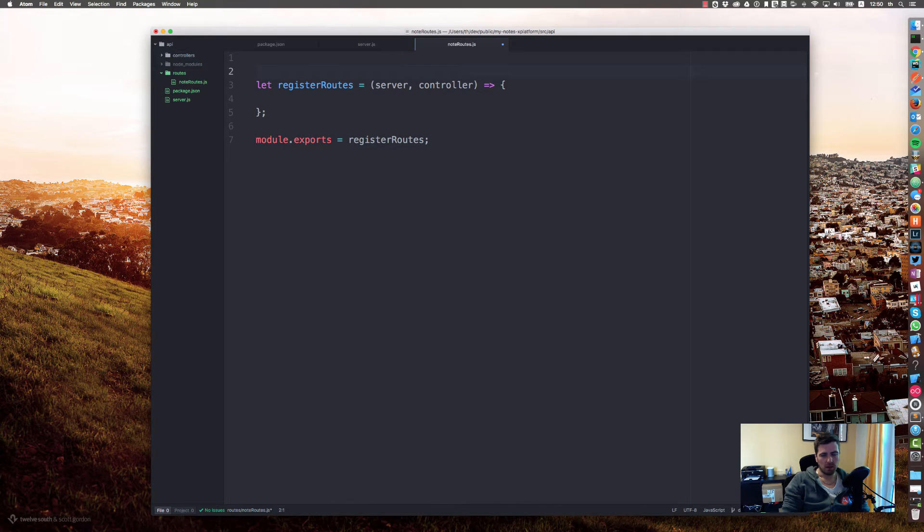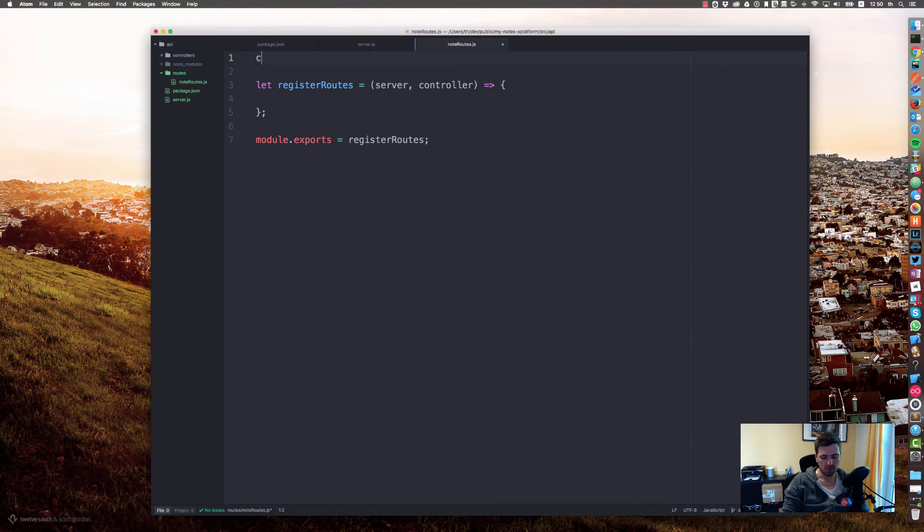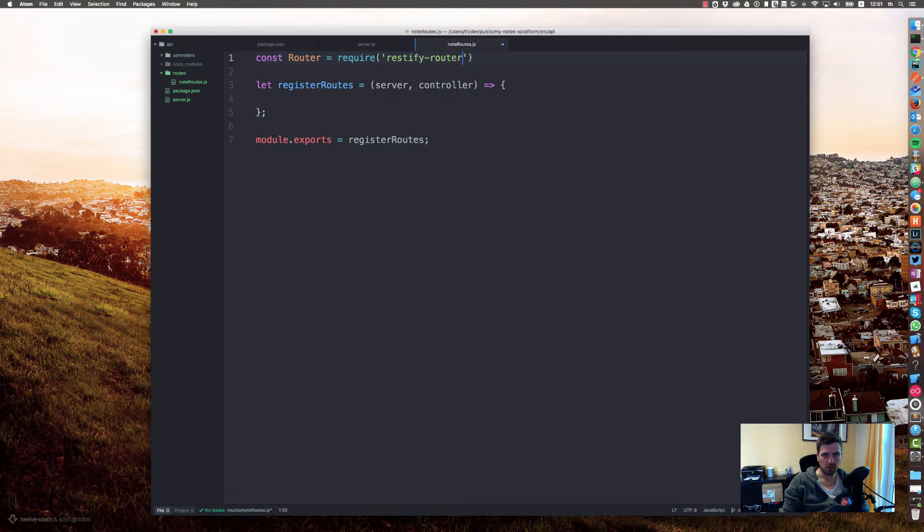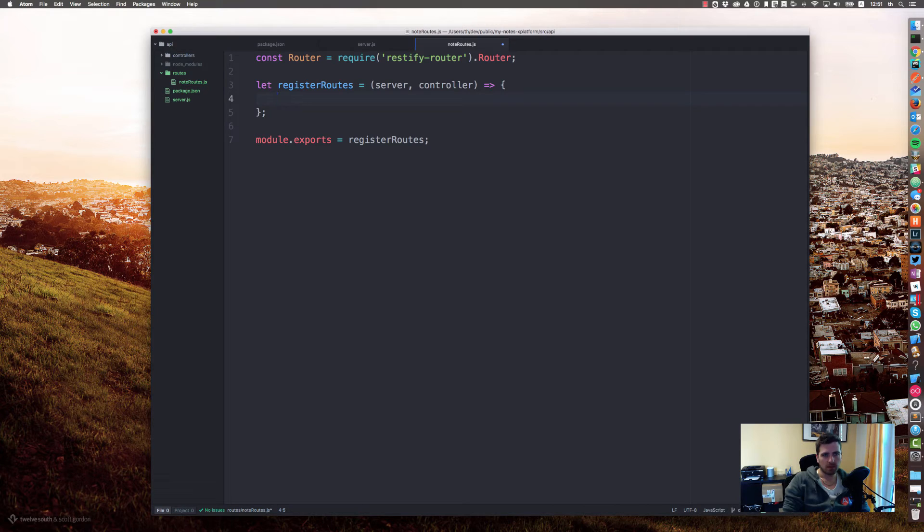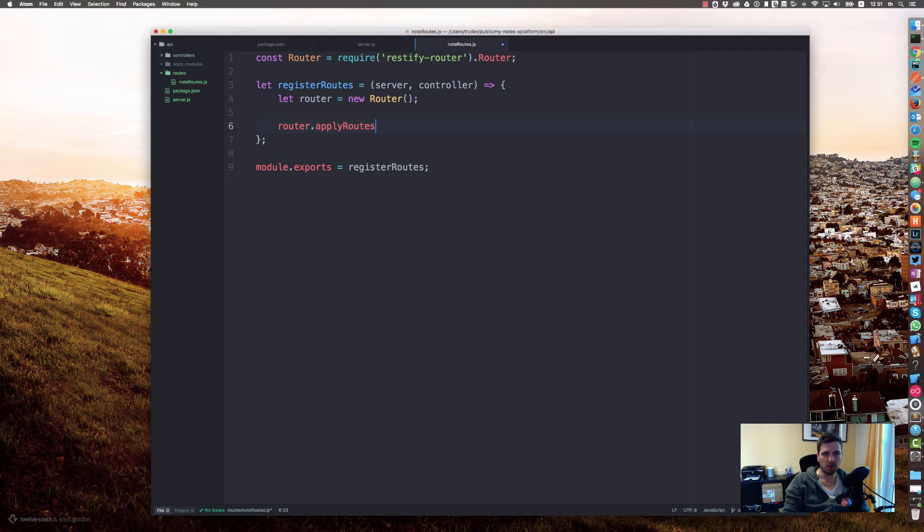Let's require or load our restify router module. So const router equals require restify-router, which is exposing the router class as a property. Let's say router equals new router.